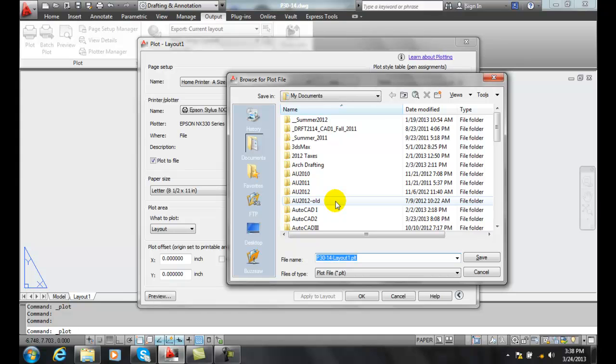They didn't know what settings you're picking in your plot dialog box, and they didn't know what size sheet or how it was supposed to look like, so the plot file captured everything.